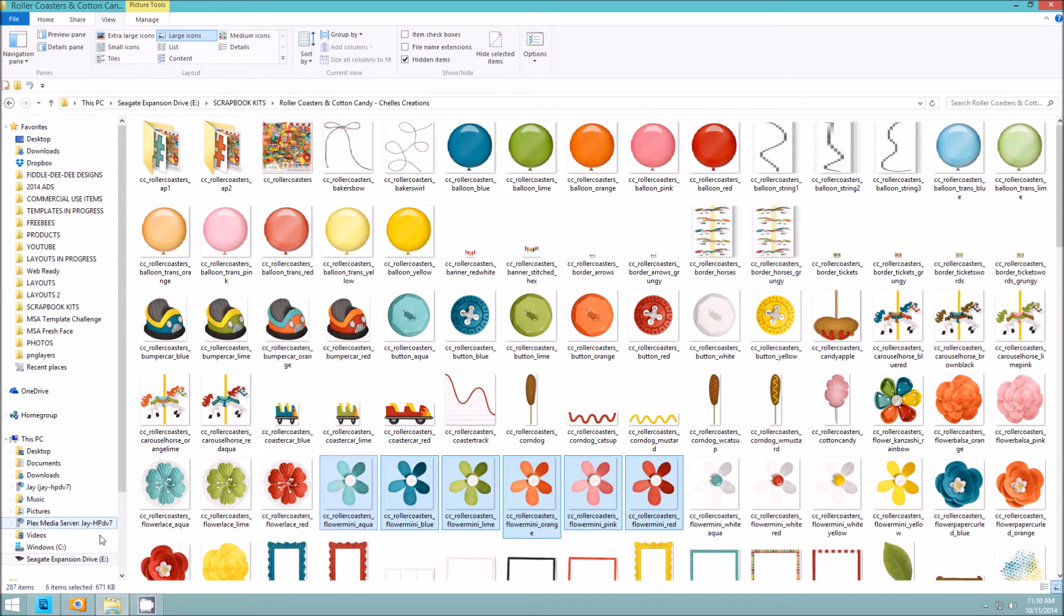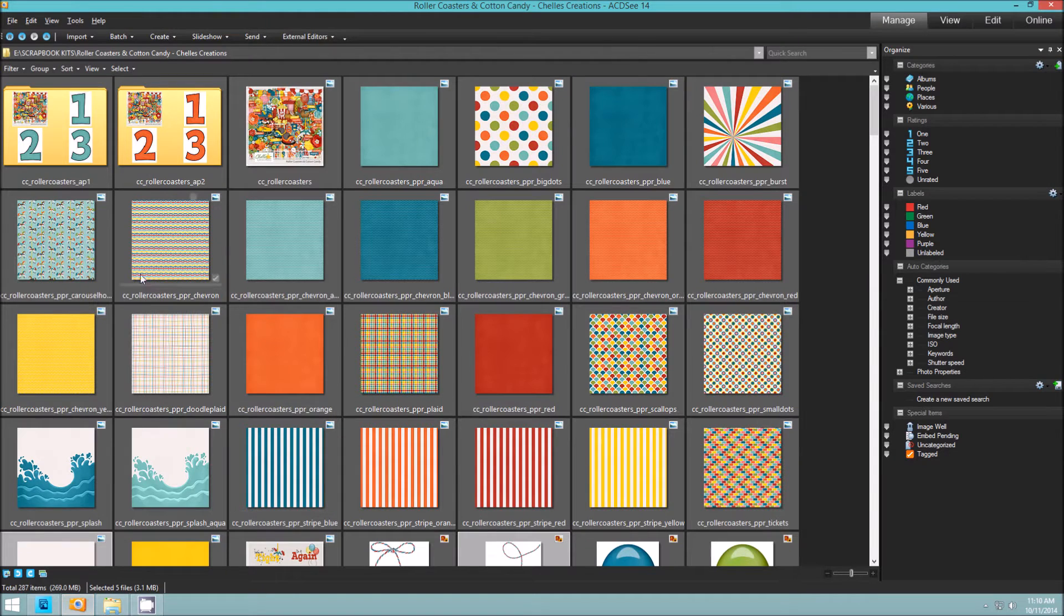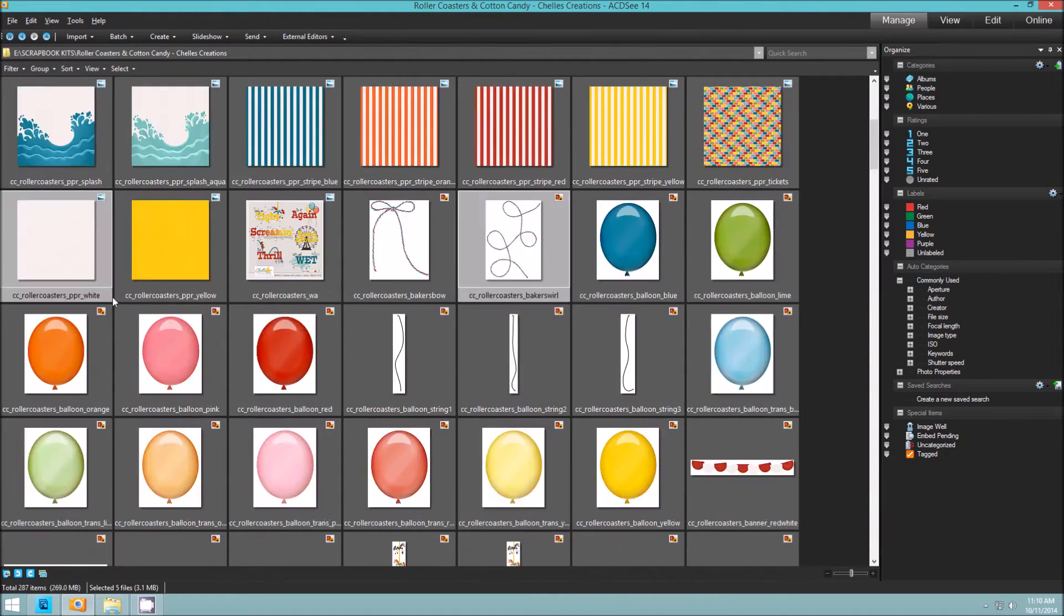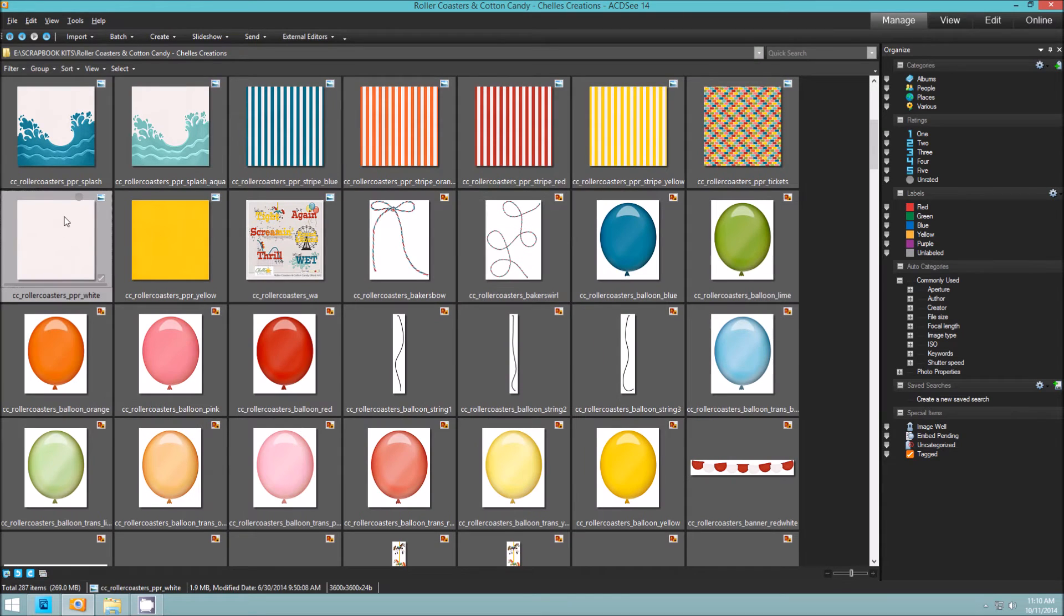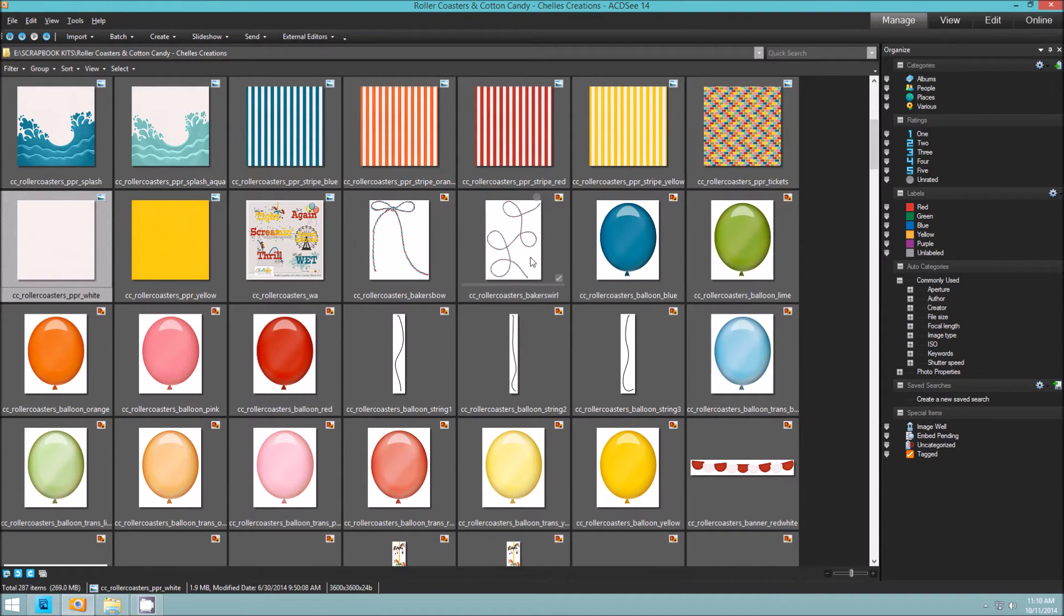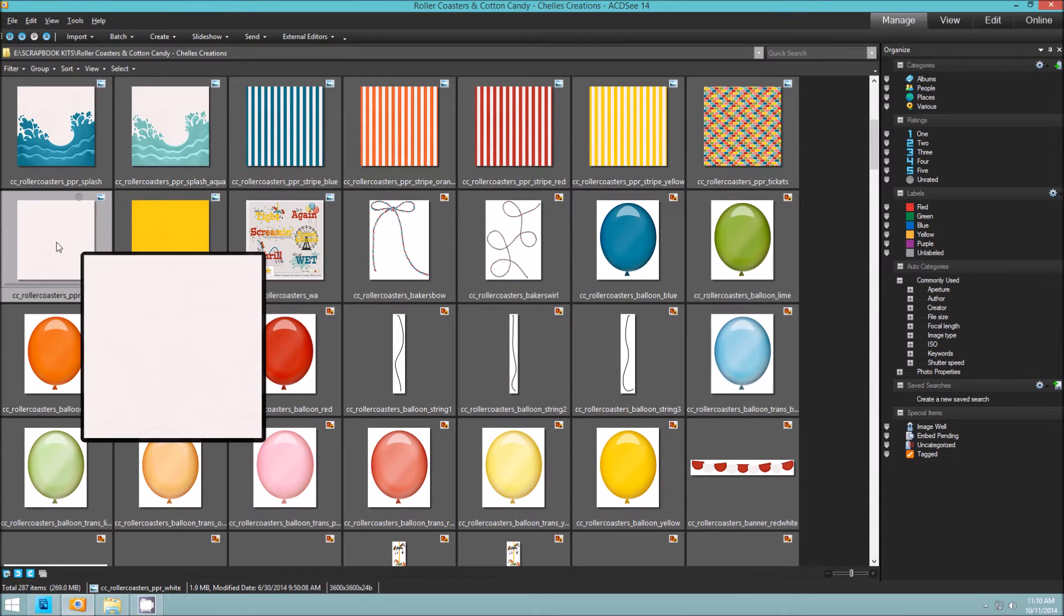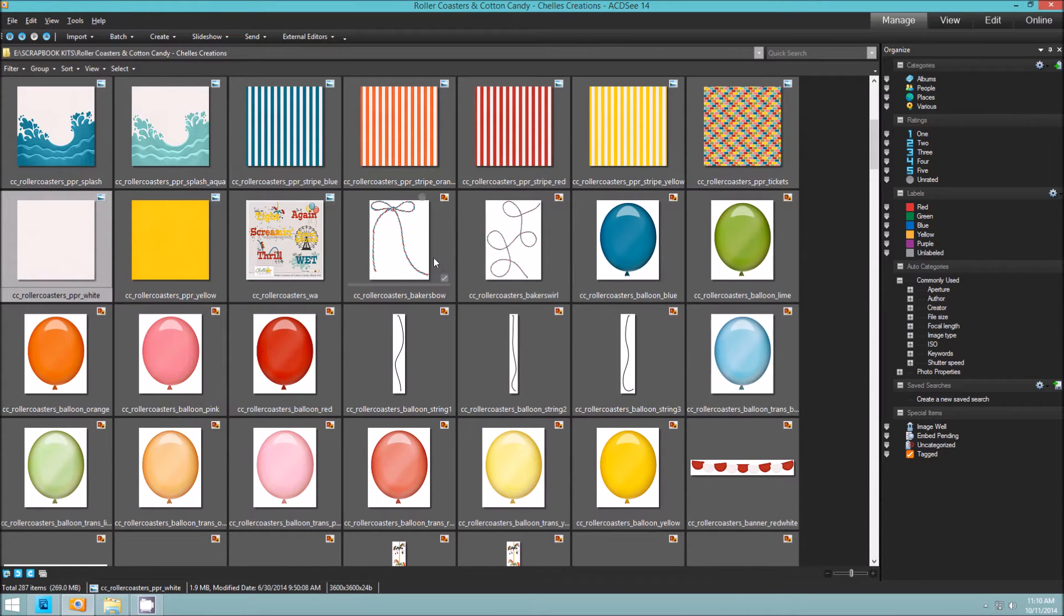This is what the kit looks like in Windows. So I'm going to go back over to ACDC and show you how I use that. I will just click on the specific items that I want to pull in, so I'm going to choose perhaps this white paper.